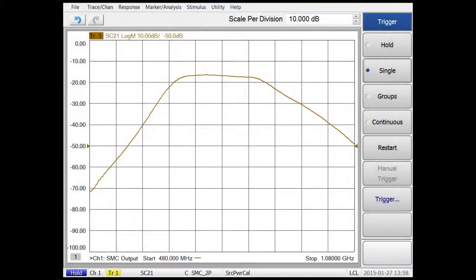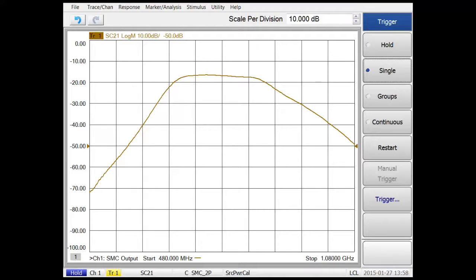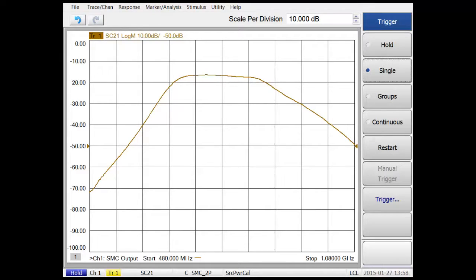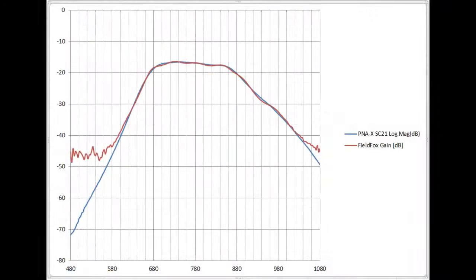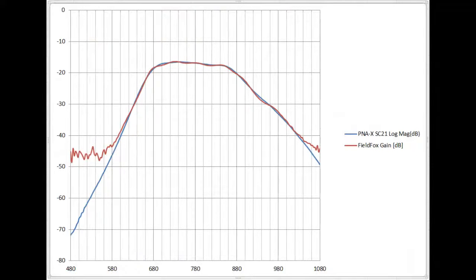For comparison of results, I measured SC21, or forward conversion loss, on the same frequency converter after doing a scalar mixer calibration on a PNAX. This is the most accurate way to measure conversion loss on a frequency converter. I saved the CSV files from the FieldFox and PNAX and compare the two by overlaying the data in an Excel plot that you see here.